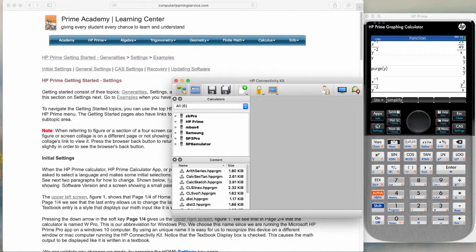In this video we will be looking at the Prime Academy Learning Center settings page. The settings page has us backing up our calculator. To do that we will use the HP Connectivity Kit.